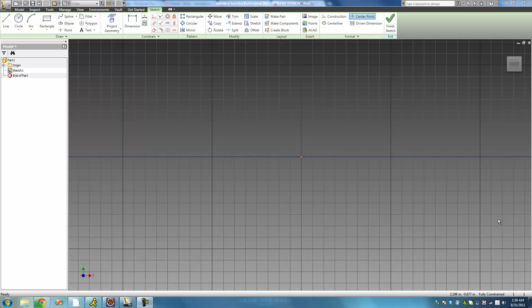Welcome to the 11th Autodesk Inventor Tutorial. In this tutorial we're going to continue looking at constraints. The first constraint we're going to be looking at is the equal constraint, which will basically just make two objects the exact same size. The first thing we're going to be doing is making two circles the exact same size.